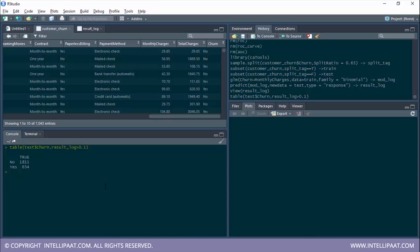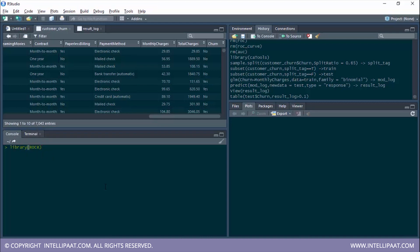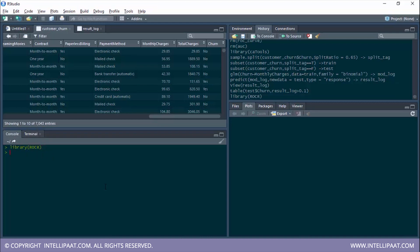But we can't just use any random threshold value — this is where the performance metrics come in. We can use performance metrics with the help of the ROCR package. Let me load it with library(ROCR). Keep in mind that ROCR is in capitals.